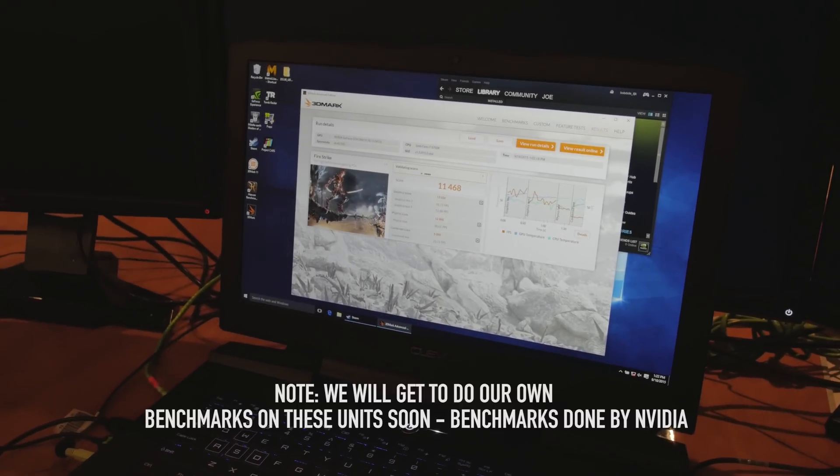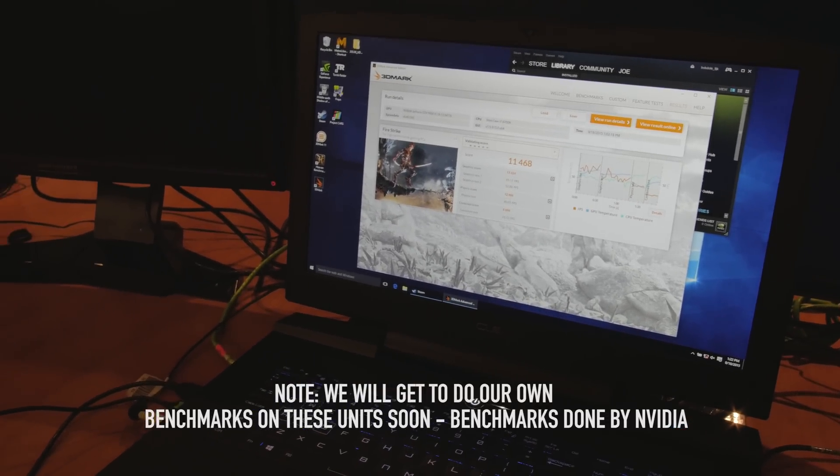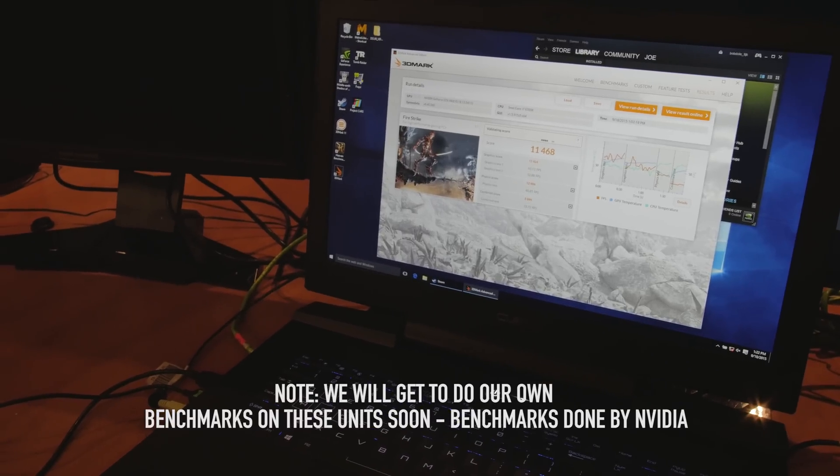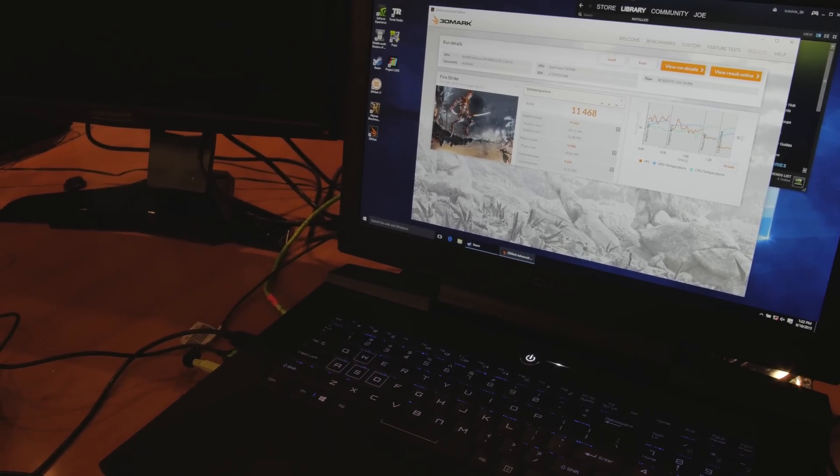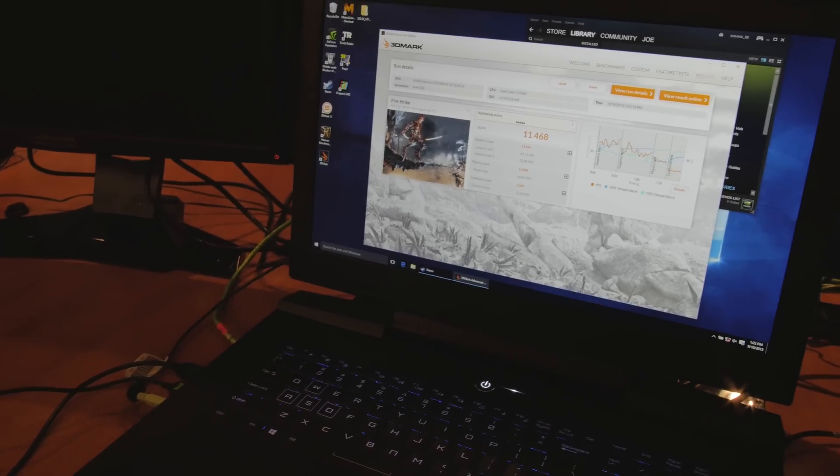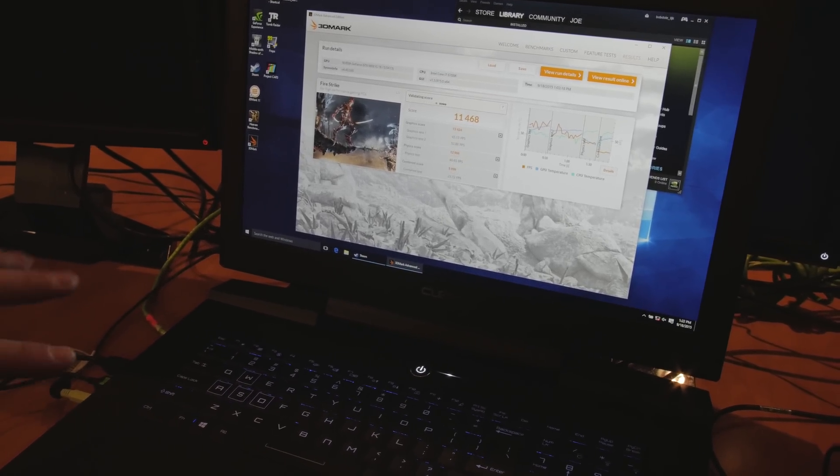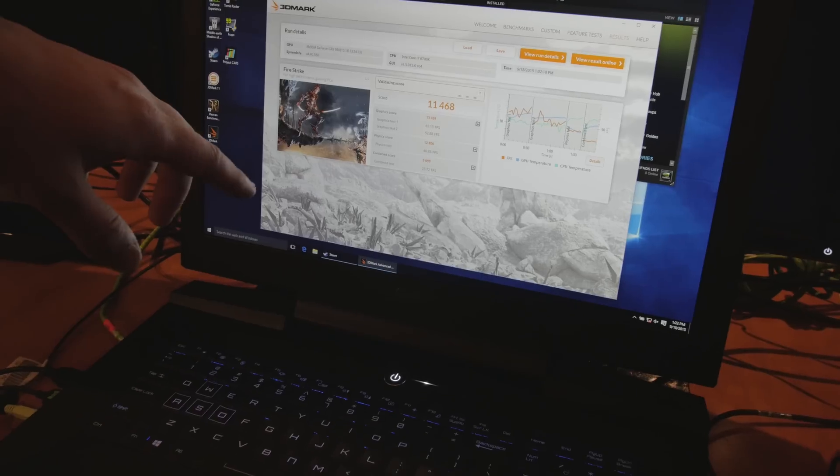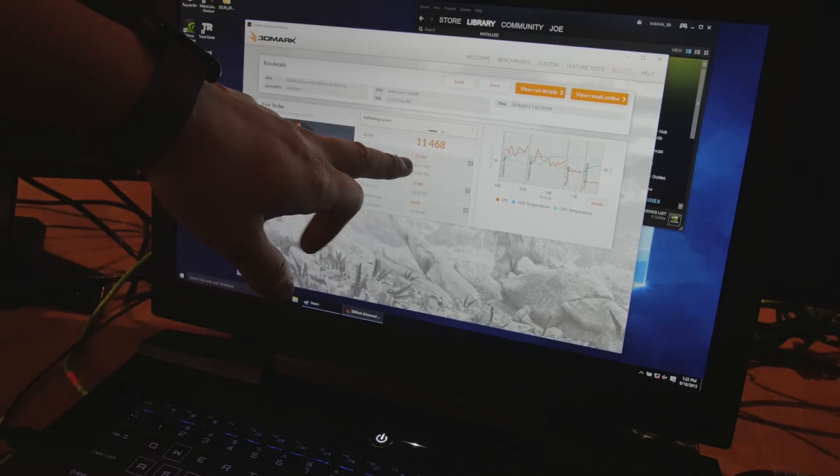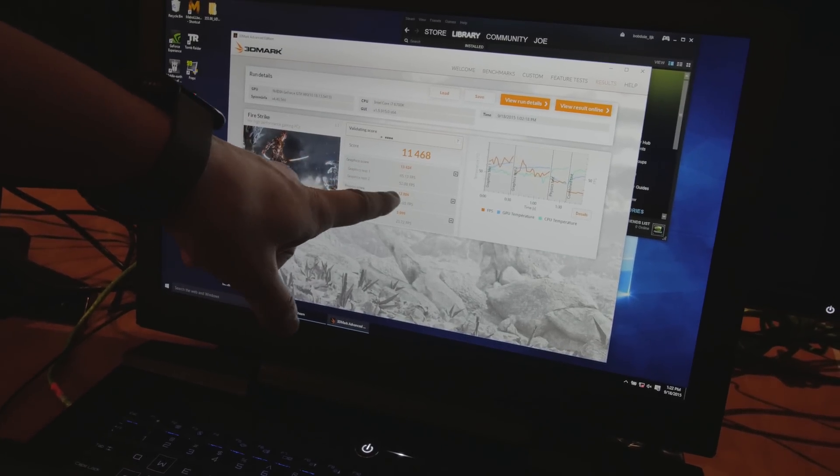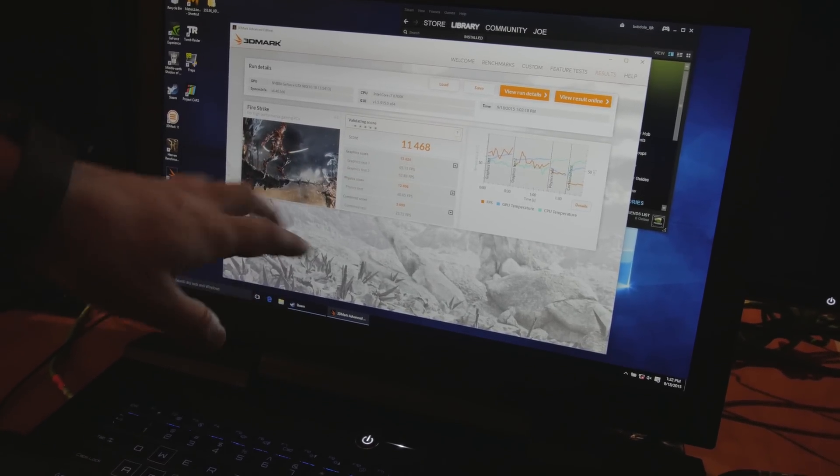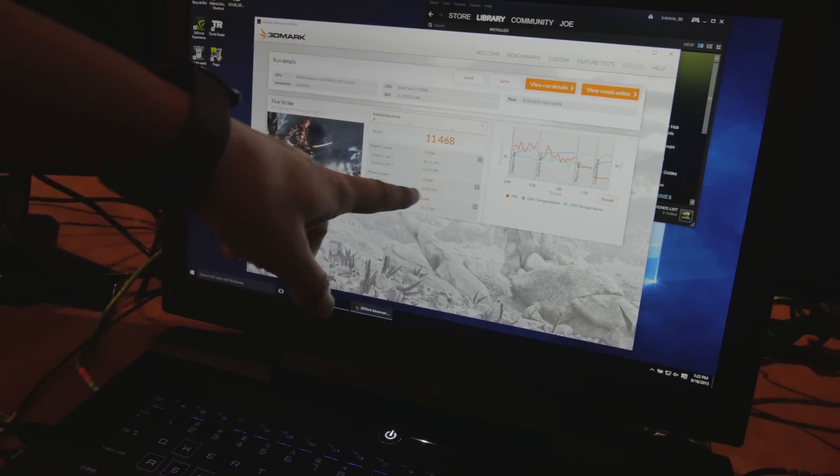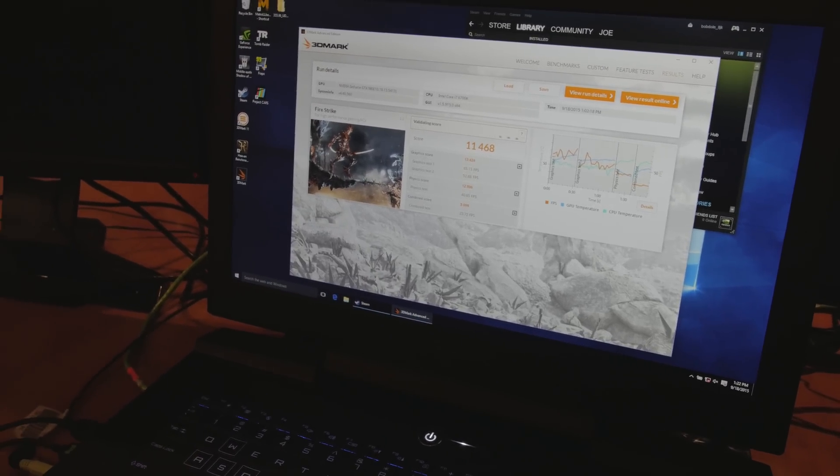Alright, so this is the Clevo laptop right here, and this one's running full-size 980. And this is just 3DMark score. So break it down. We're going to compare this to a regular 980. So this is a, well, it is a regular 980, and it happens to just be in a laptop. This one's actually running a Skylake CPU, so it's a little bit newer. So you're going to see a difference in the scores here. But the graphics score is 13,424. It's running graphics test 1, 65 FPS, and 52 on test 2. So it's up there. Physics score is pretty darn high, but that's also, again, because of Skylake. So let's move on to the other one.